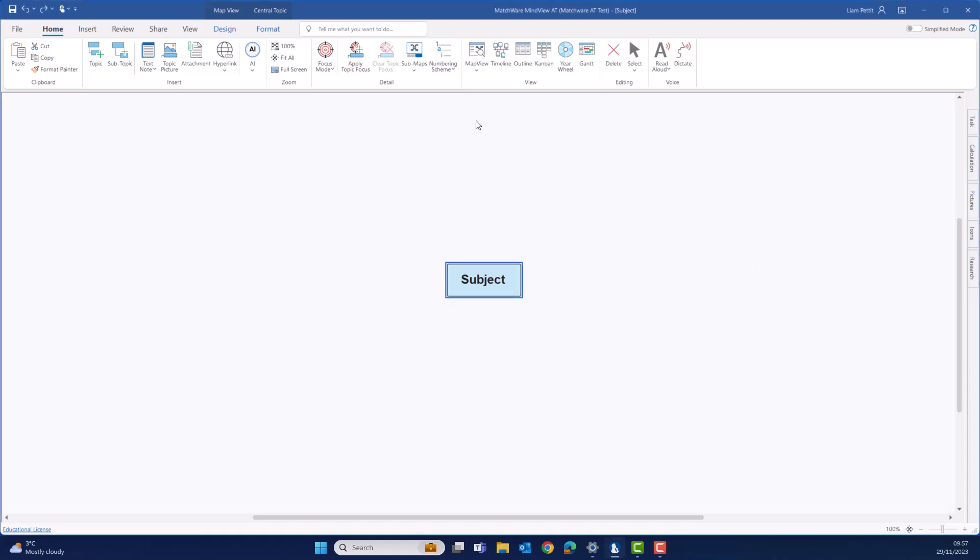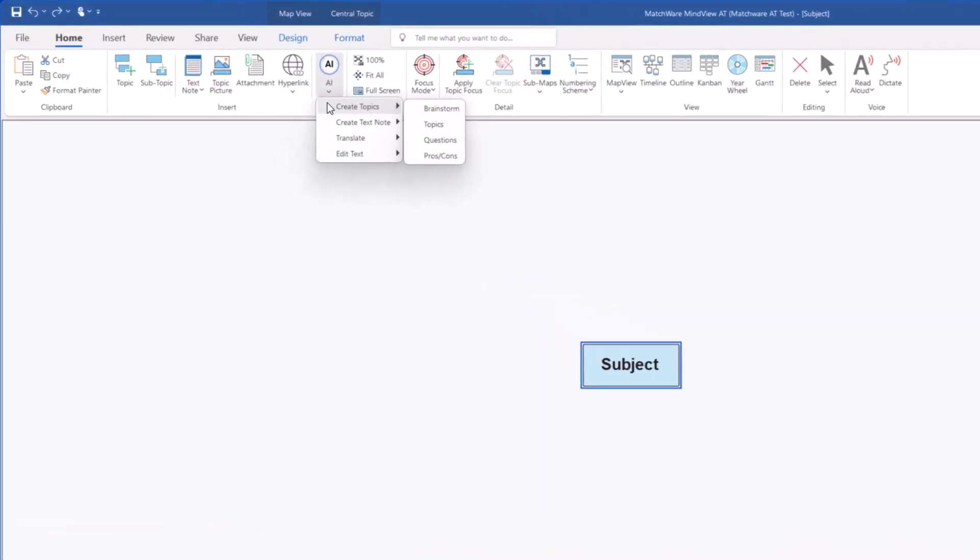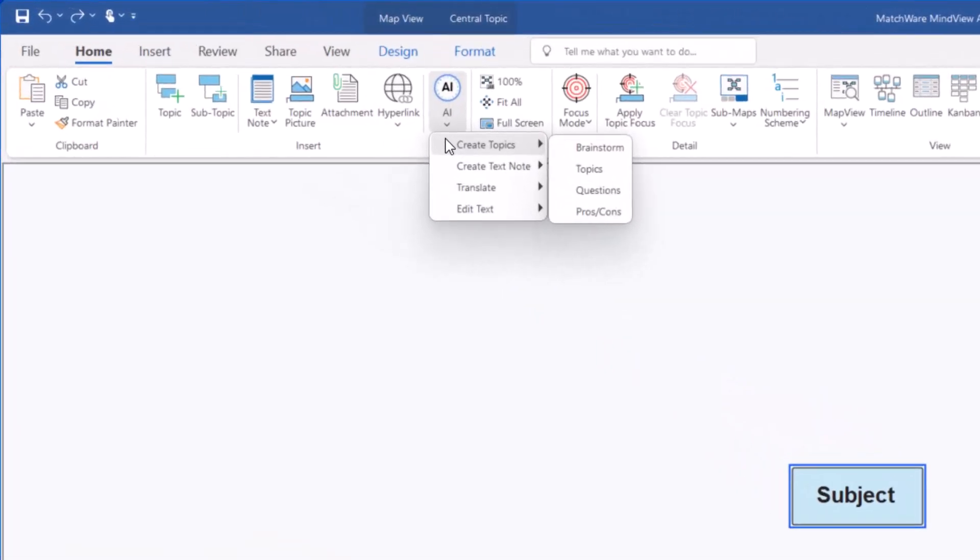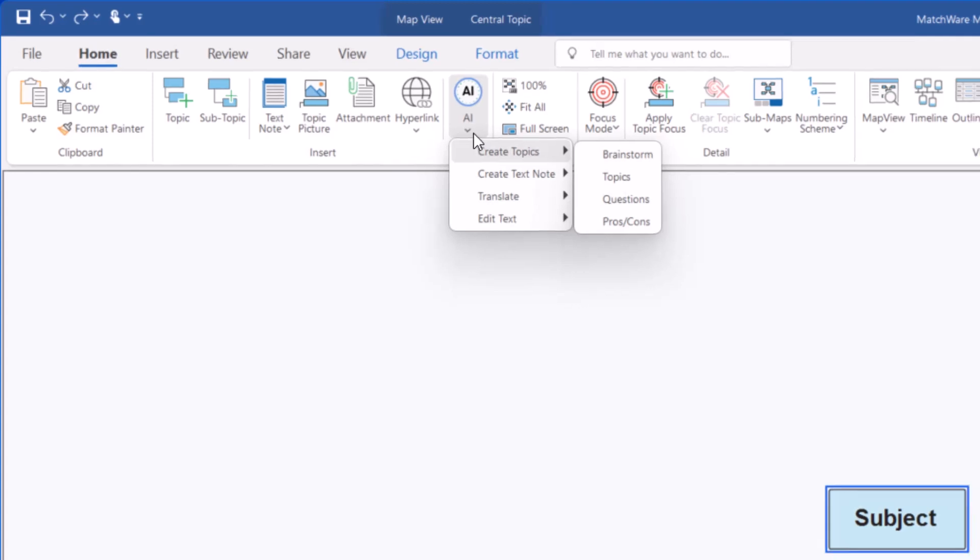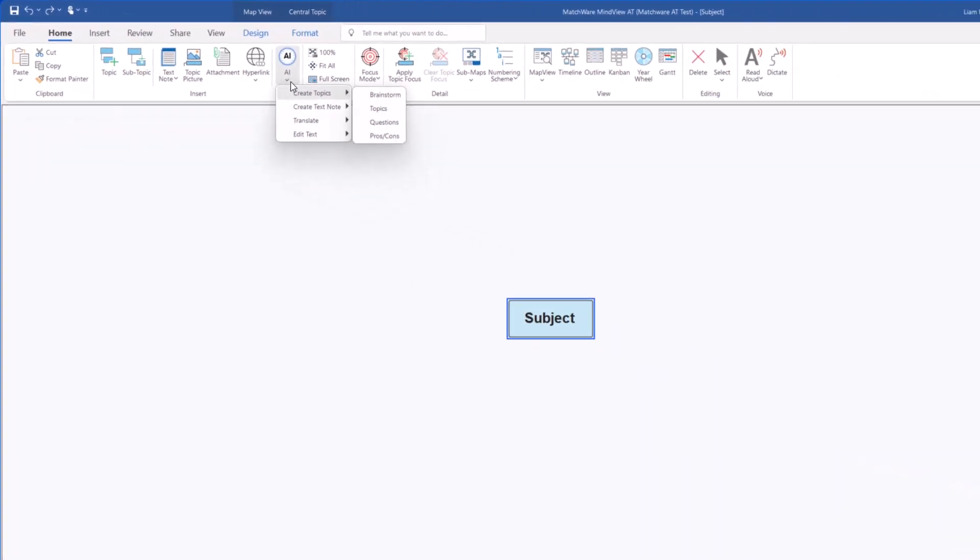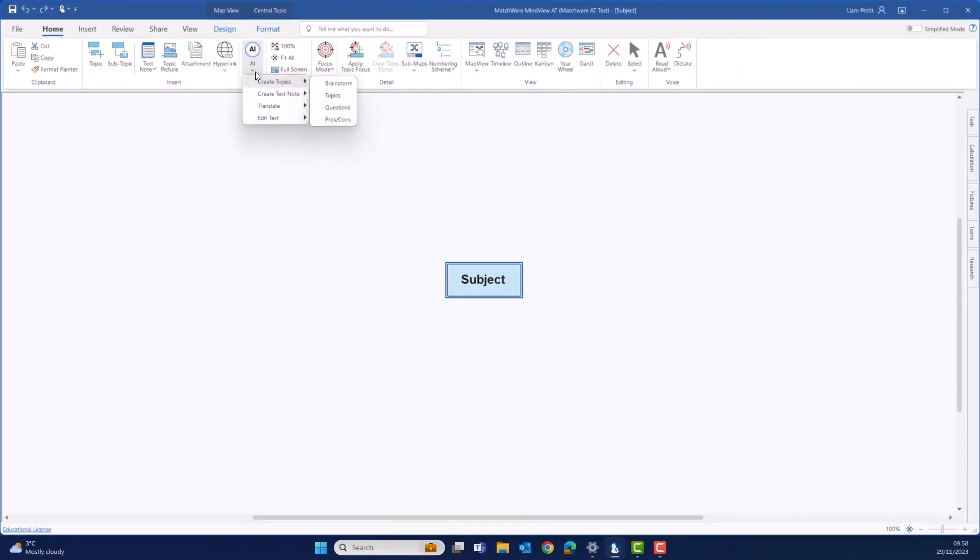Say goodbye to creative blocks with MindView's predefined prompts. These prompts serve as a starting point and inspiration for your mind mapping process. From business strategies to personal projects to researching and learning new concepts, the AI powered prompts will spark your imagination and guide you towards generating innovative ideas.